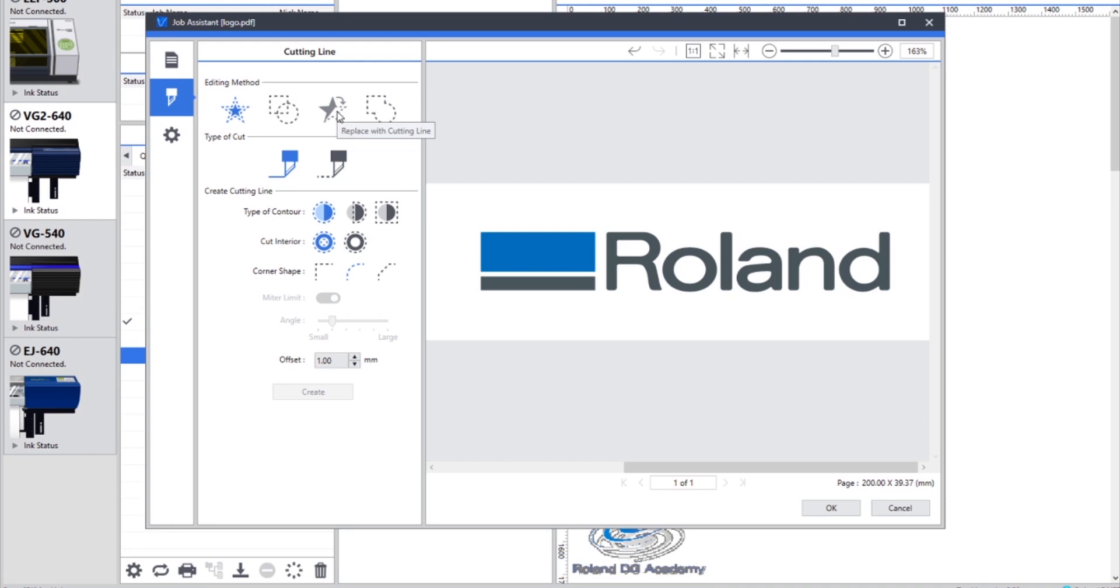The other function here is to replace with a cutting line, so if we have an existing vector line within our artwork we can replace that line with a cut line. And finally we can merge multiple cutting lines together.